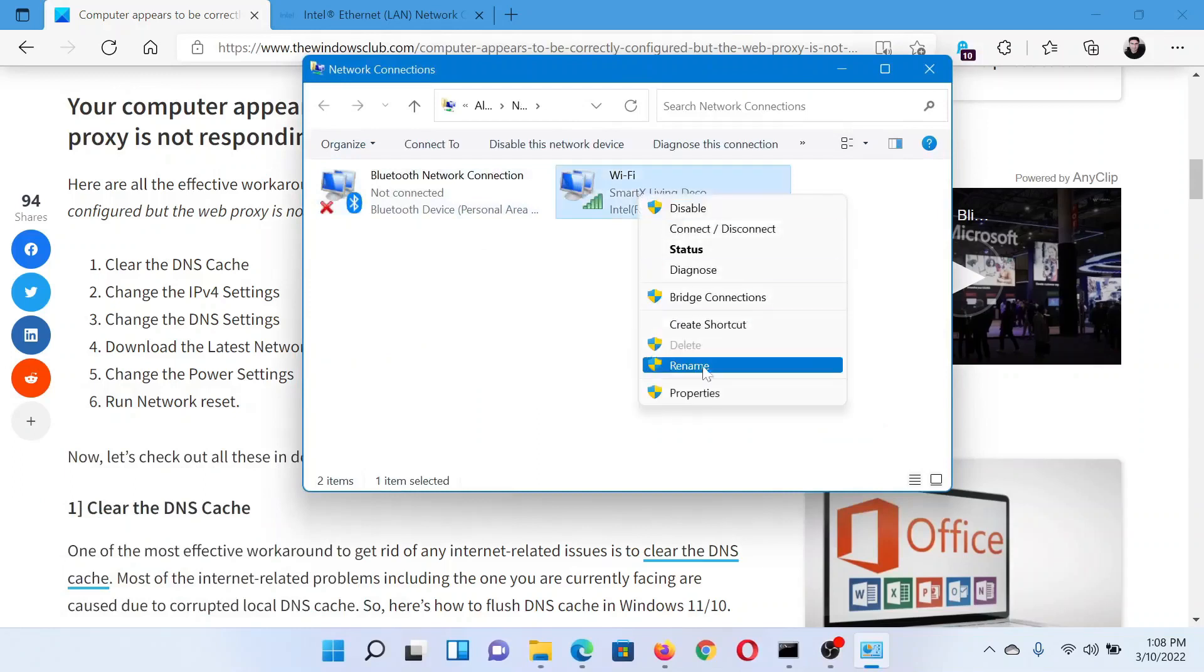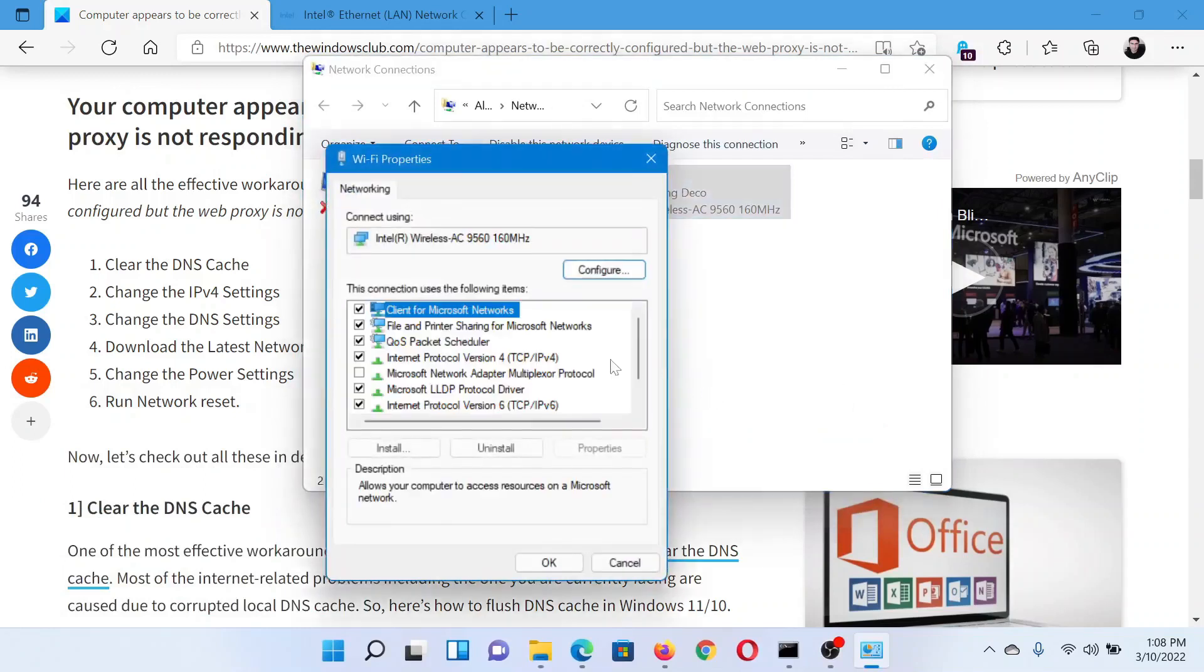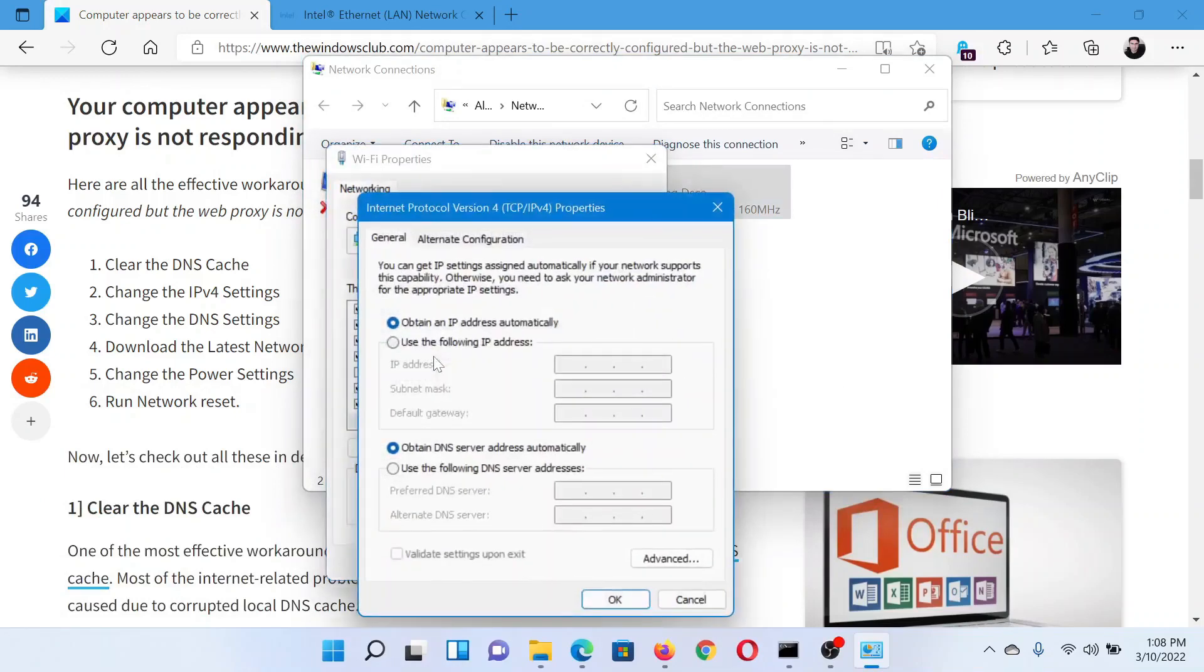Right-click on your active network and select Properties. In the Properties window, double-click on Internet Protocol Version 4.